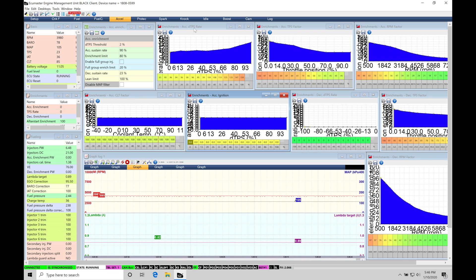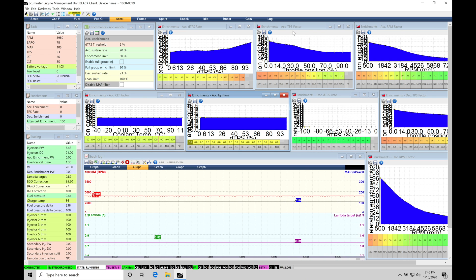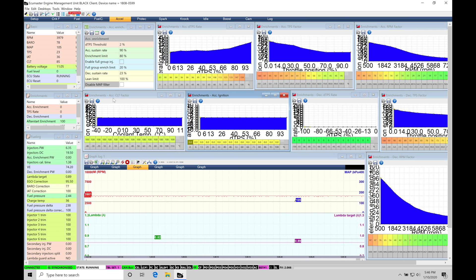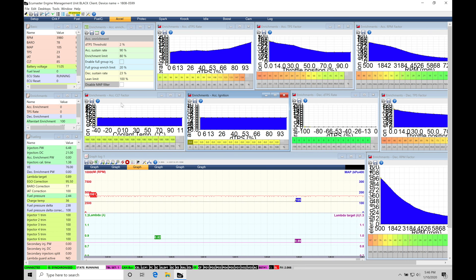Then we're going to have our core tables that actually make the acceleration enrichment work. We're going to have an Excel DTPS rate, Excel TPS factor, Excel RPM factor, and then Excel CLT factor, which is going to be coolant temp based.